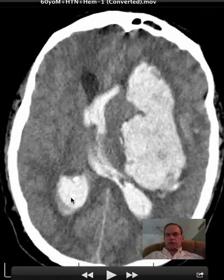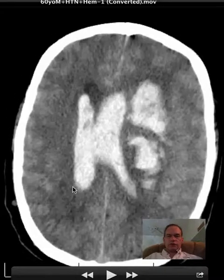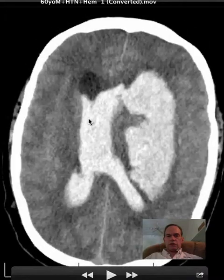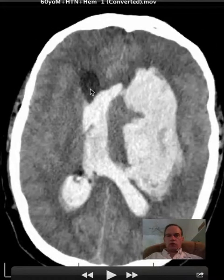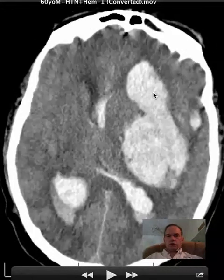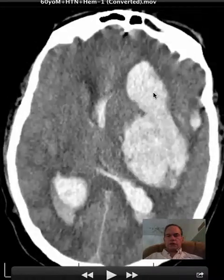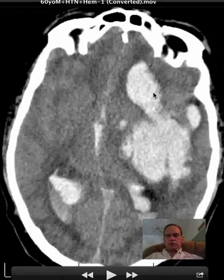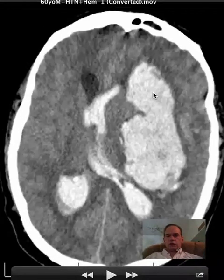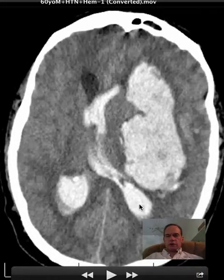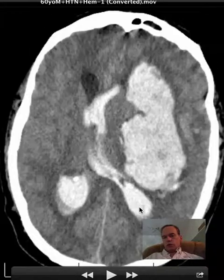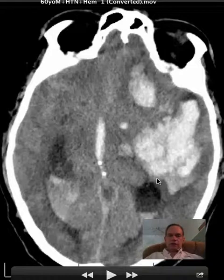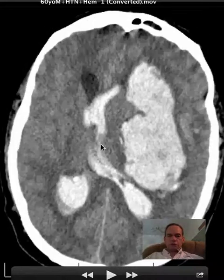You have some blood in the occipital horn of the right lateral ventricle and in the body of the right lateral ventricle, relatively sparing the frontal horn of the right lateral ventricle. Whereas the left lateral ventricle is pretty much filled anteriorly, with just some relative sparing in the trigone or posterior portion of the left lateral ventricle. This is blood in the third ventricle.